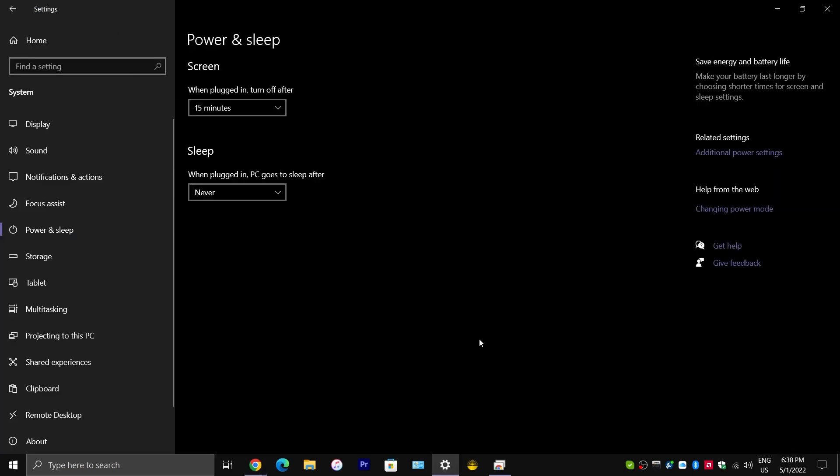Alright, so, what is the temporary fix for this issue? Well, first of all, I would highly recommend that you install the driver from AMD's website, because that is technically the official driver, the recommended driver, even though it's problematic.